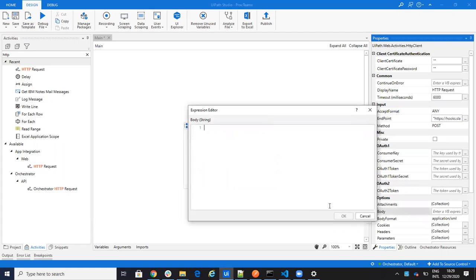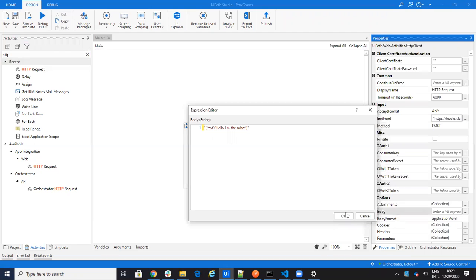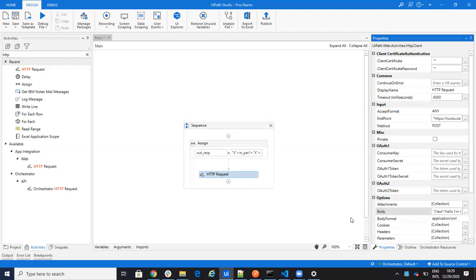So the body, remember it was the format of JSON. It was text: "Hello I'm the robot." Like this. And I will say that here the body is JSON, not XML.